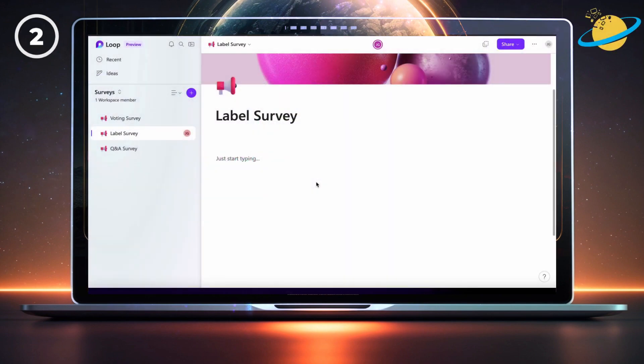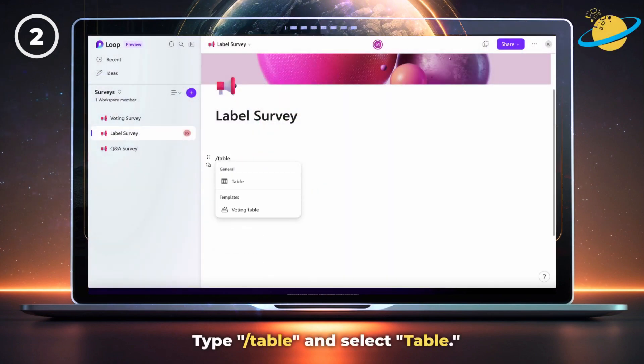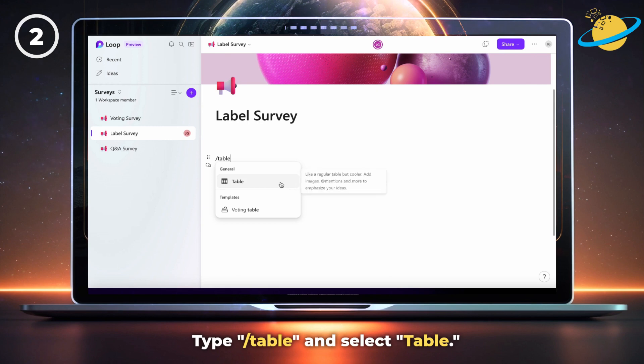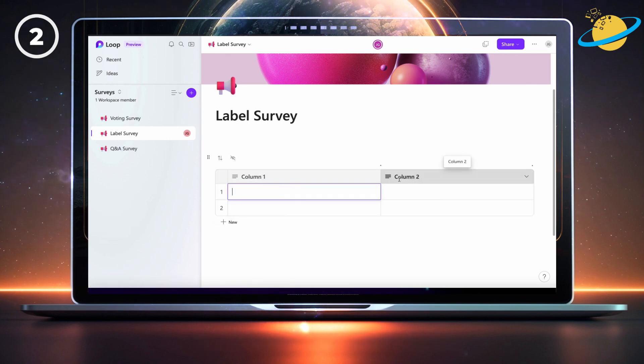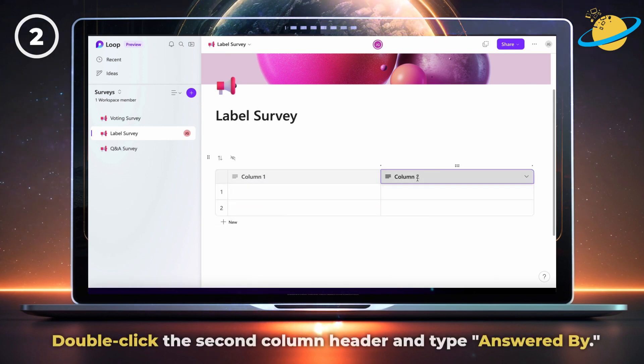To create a survey using labels, type forward slash table, then select table from the pop-up. Now double-click the second column header and type answered by.